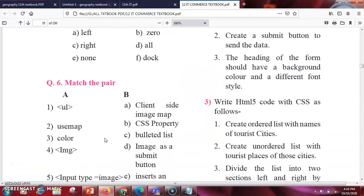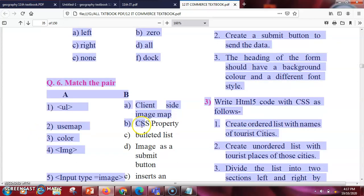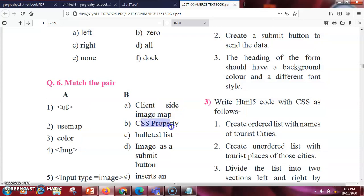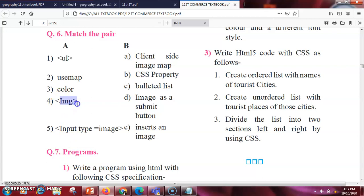Now we'll do match the pairs. ul matches with bulleted list. usemap matches with client-side image mapping. color is your CSS property. The img tag is used for inserting an image, and input img is...